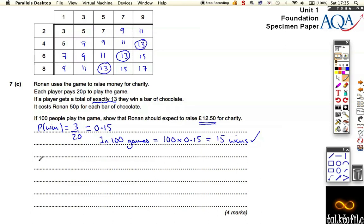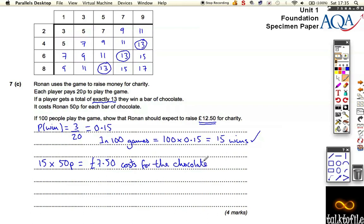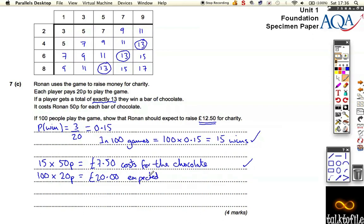If there are 15 wins, then they get a bar of chocolate which costs 50p. So Ronan's going to have a cost of 15 times 50p, which equals £7.50 costs for the chocolate. That's another mark. Then if you say, well, if those 15 people win, it's going to cost him £7.50 for all the chocolate. But everyone's paying 20p whether they win or lose up front — so it's 100 times 20p, which equals £20 expected takings.